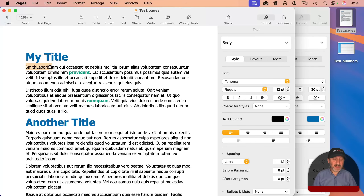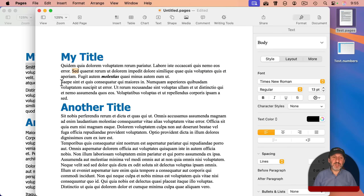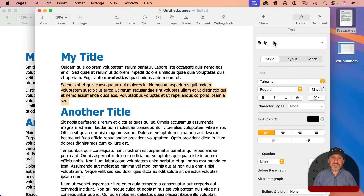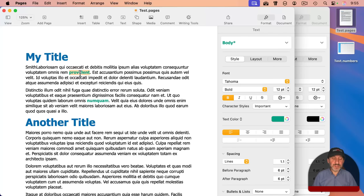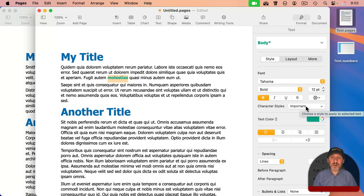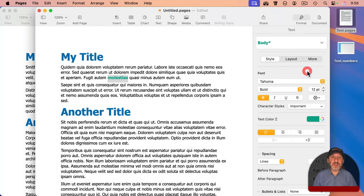Same thing with body text — select it, use Option-Command-C, go to the destination document, select a paragraph without a special character style, and use Option-Command-V to paste, then click Update to update the body style. For the special character style, copy it with Option-Command-C, paste with Option-Command-V, and since 'Important' wasn't a default style it will appear but you need to add it to the list. Then it's ready to be used elsewhere.